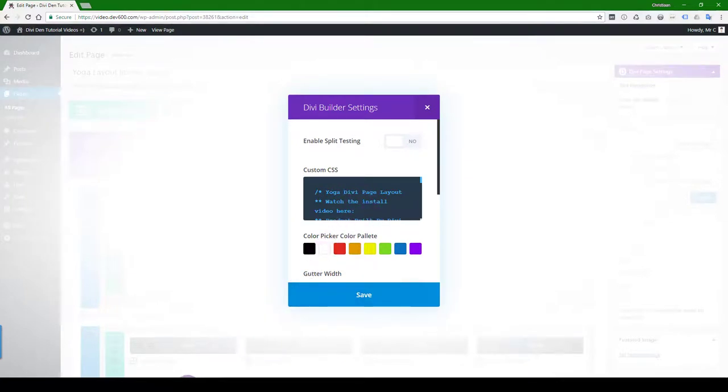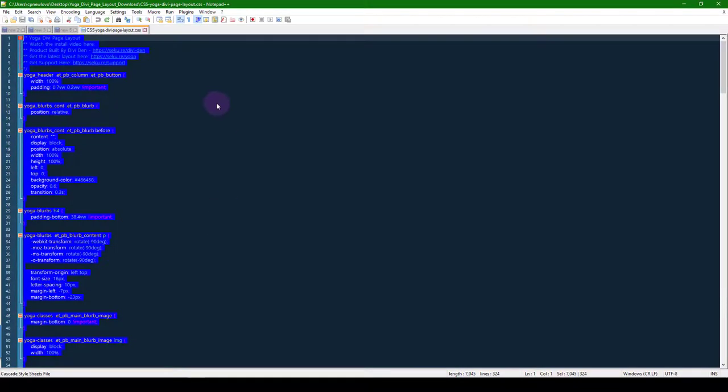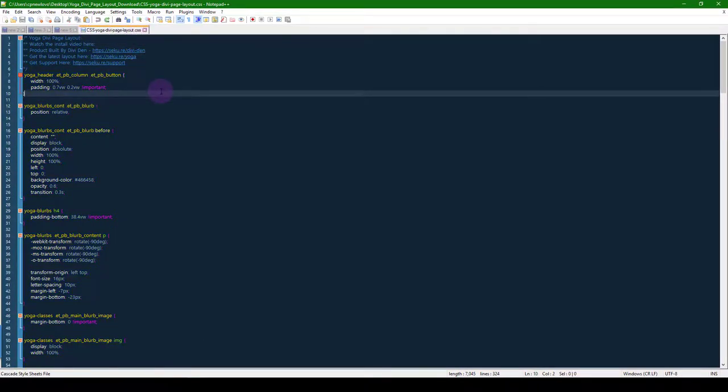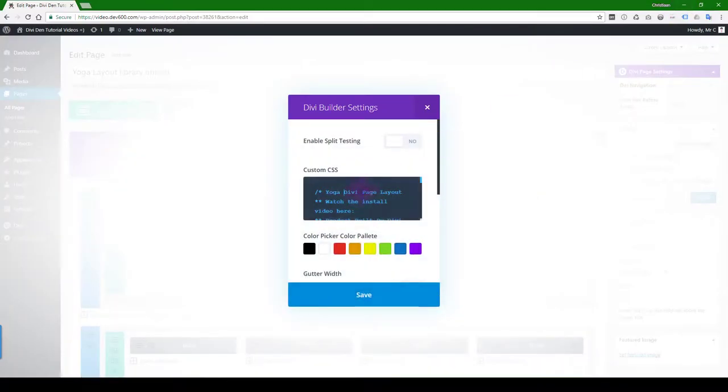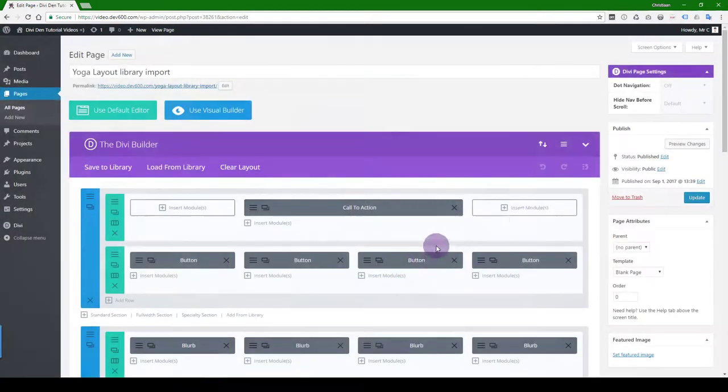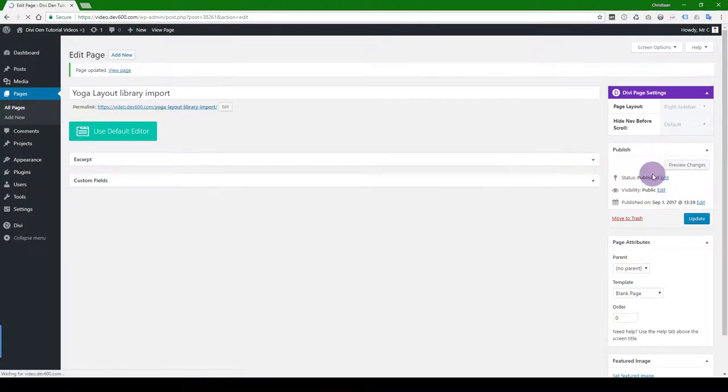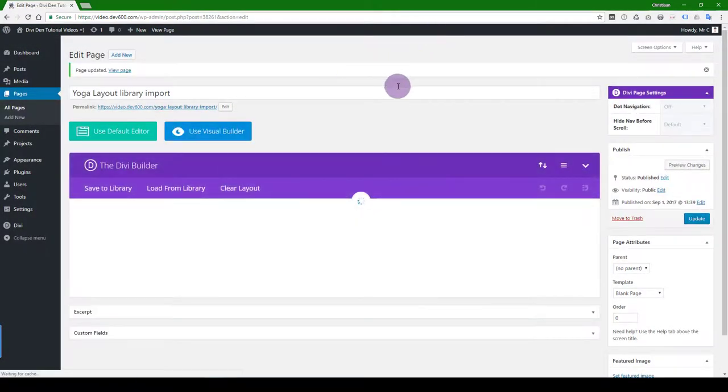These are in the download files. So they are here. The file is called CSS Yoga Divi layout. You go control A, control C, you copy all of that, and then you just paste it into this box. You hit the save button, and then you hit update.